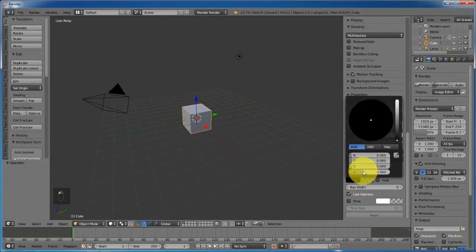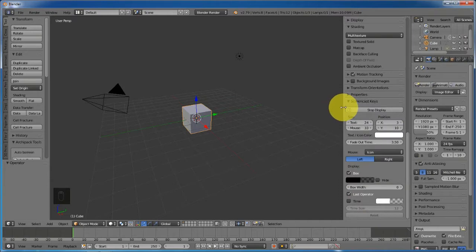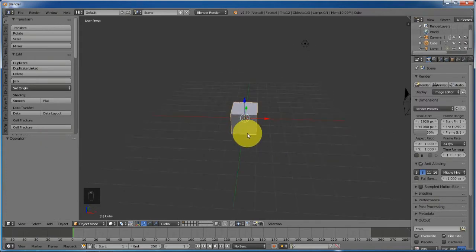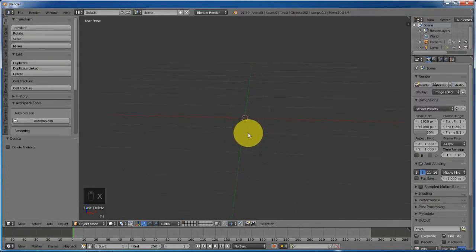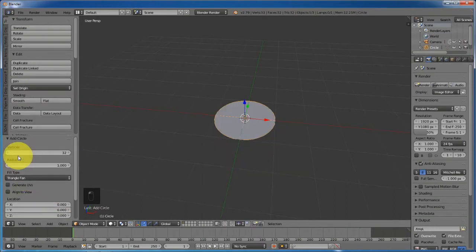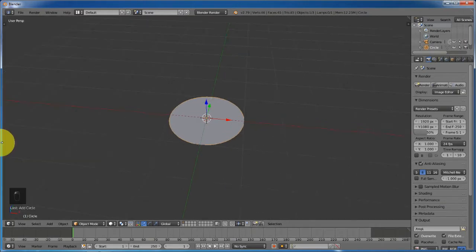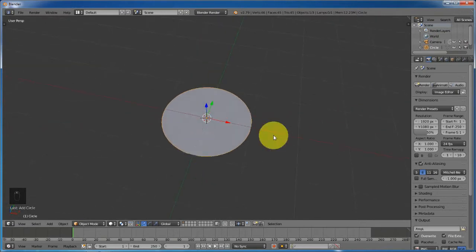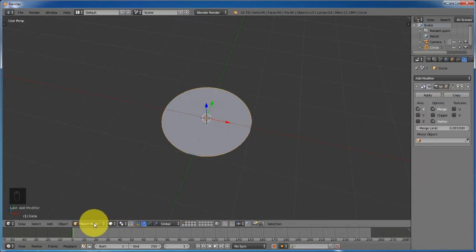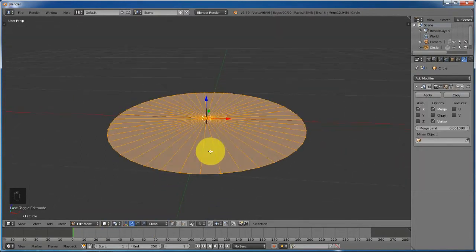Let's increase the alpha. Go ahead and delete the default cube — press X on the keyboard and delete. Shift+A to add a mesh circle, change from nothing to triangle fan, and increase the vertices. In my case I'm using 45. Zoom in to see it better. Go to the modifier tab, add Mirror, and change from X to Z axis.